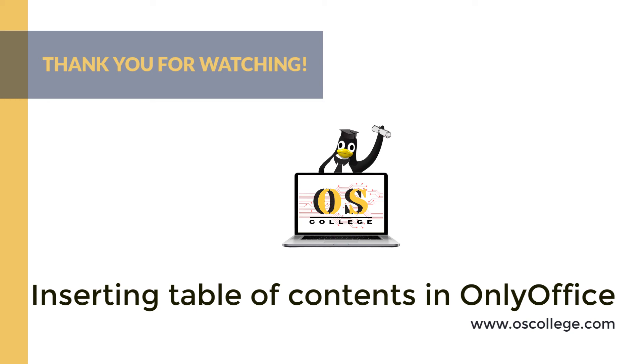There are also more videos, articles, and other information about various Office applications on the OS College website, oscollege.com. And check us out on Facebook. This has been a quick video. These are two or five minute videos covering a particular aspect of an application.